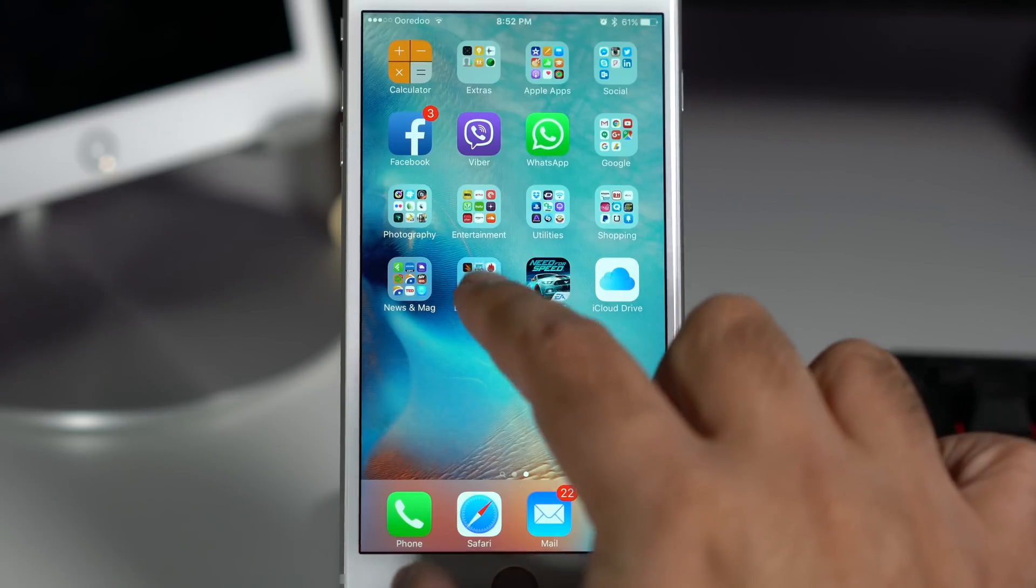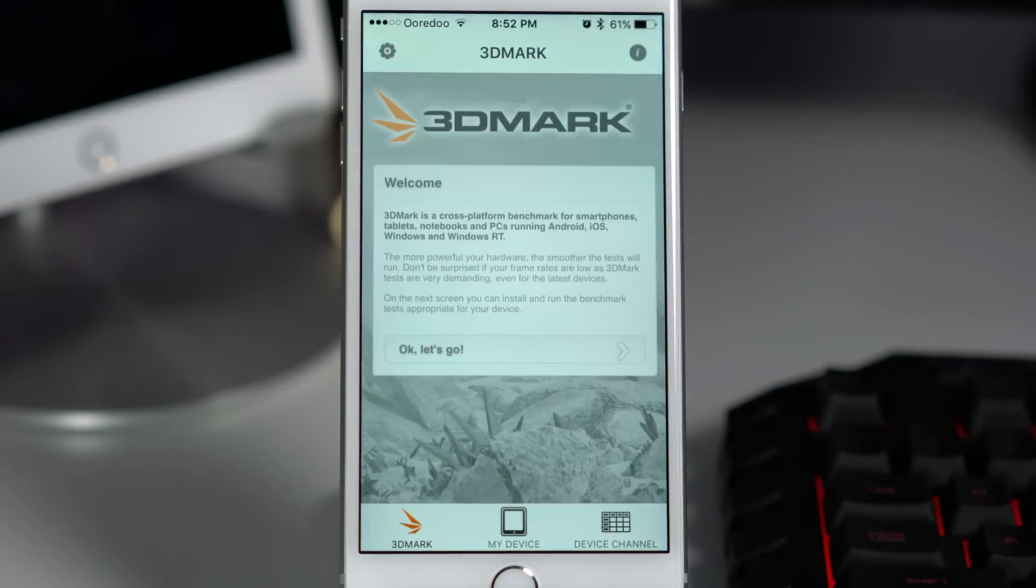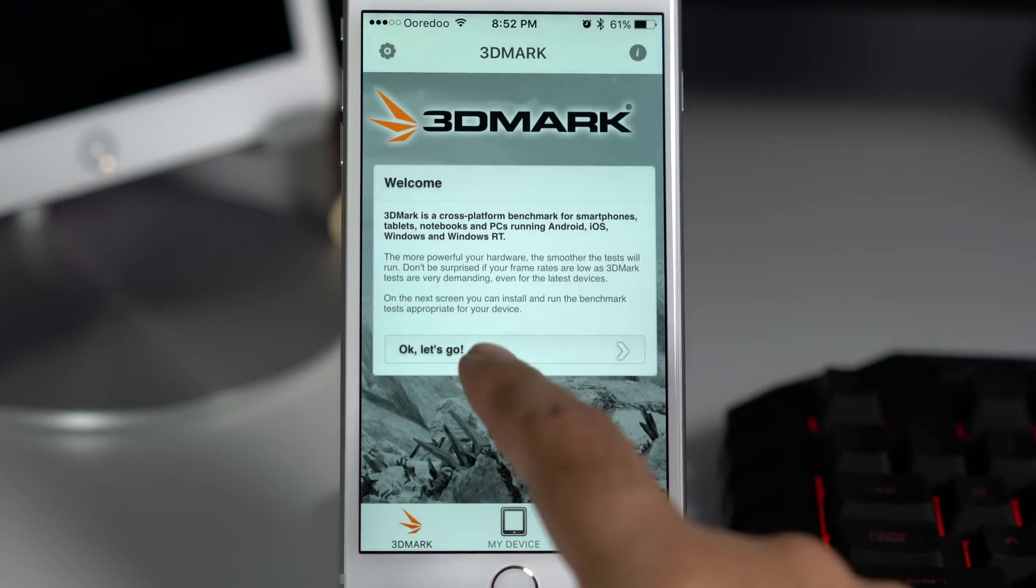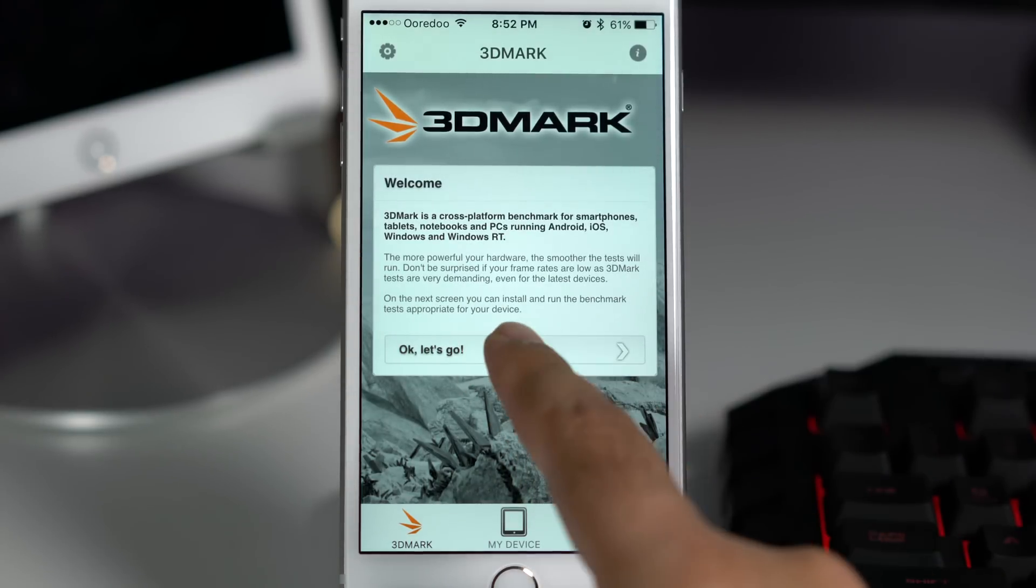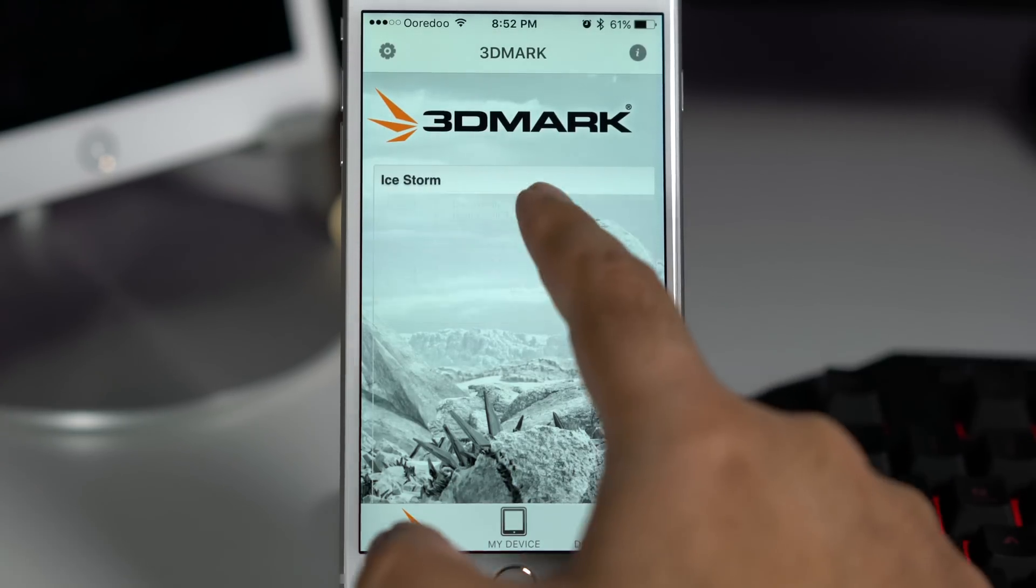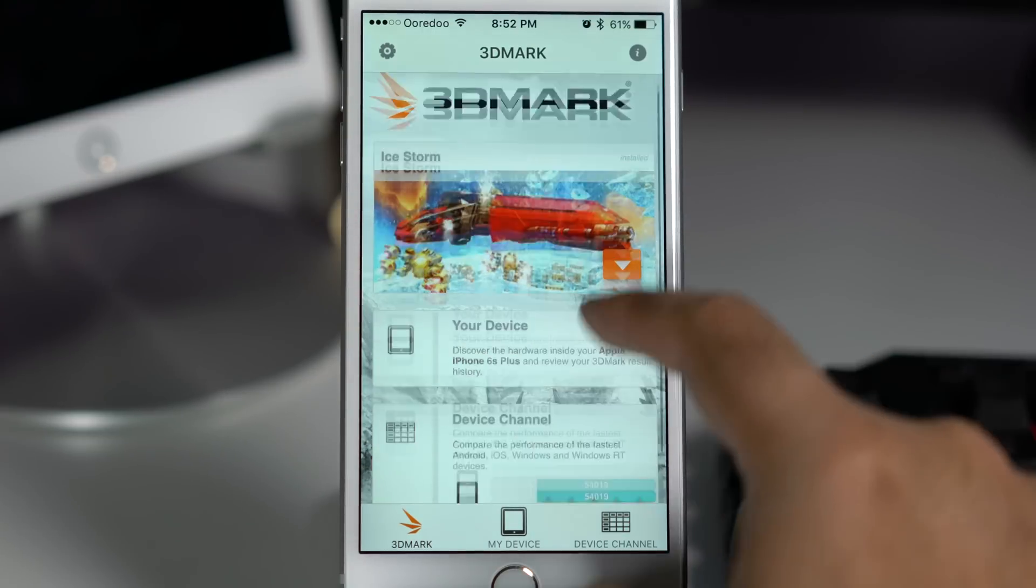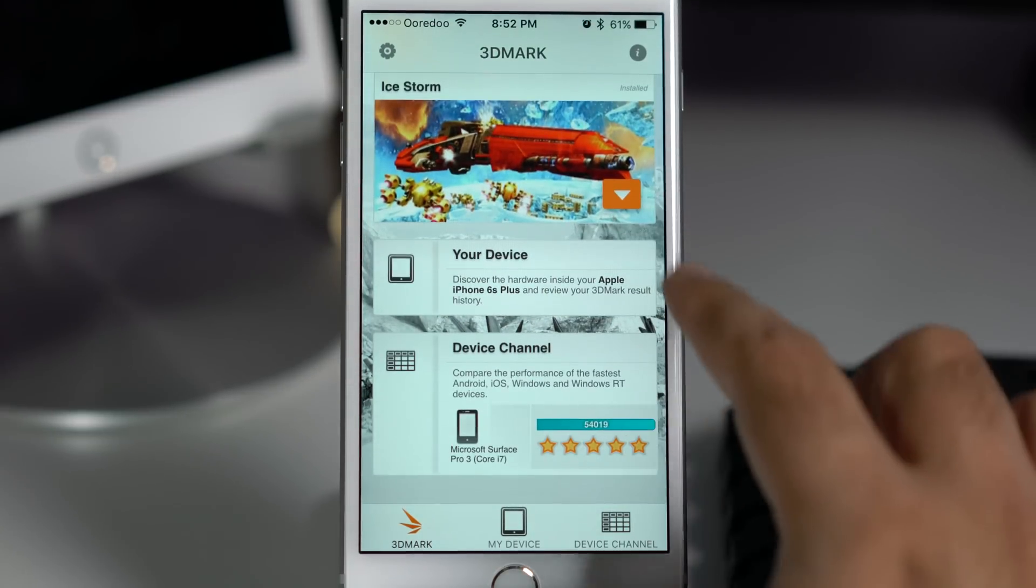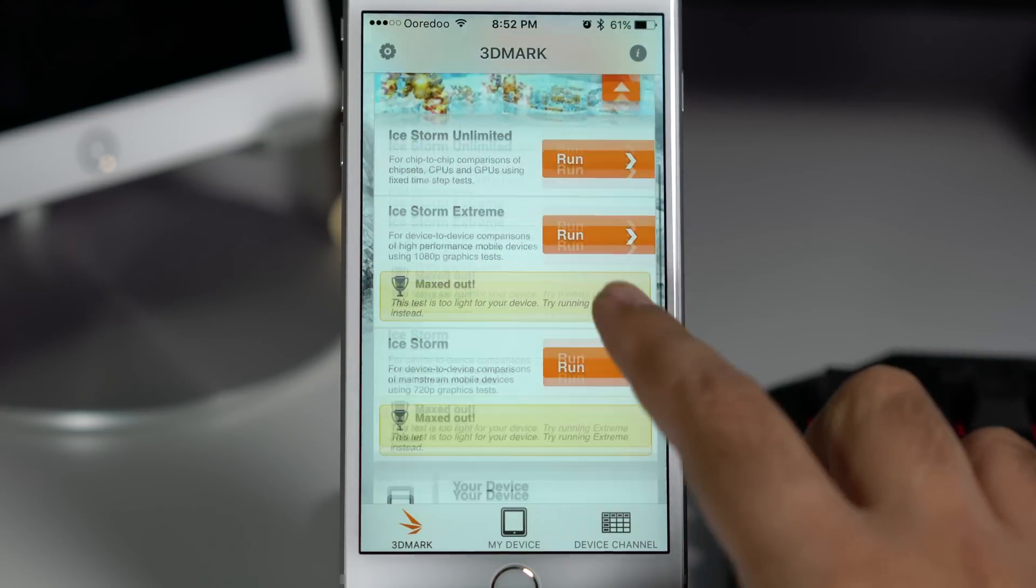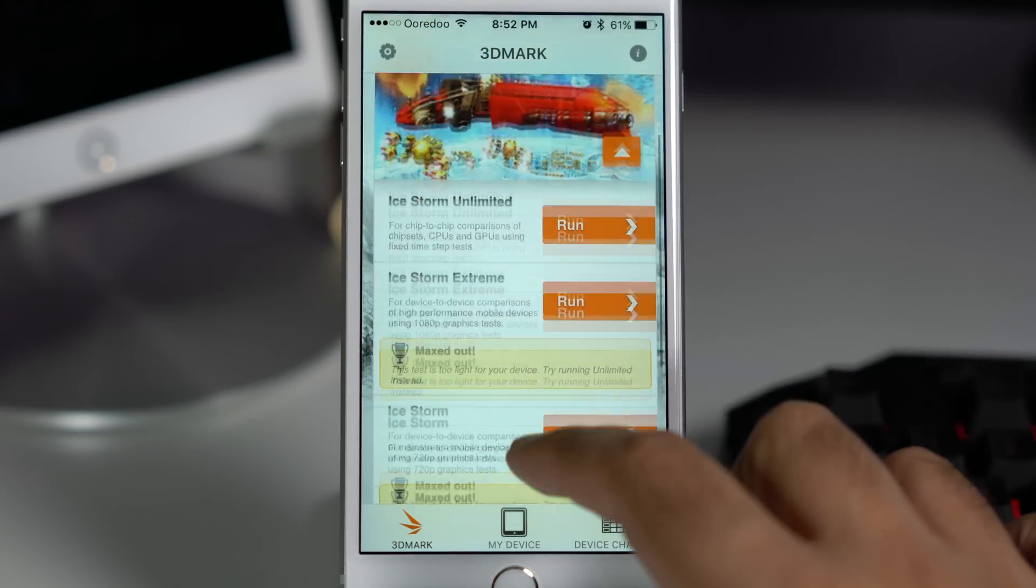First up let's look at the 3DMark. I'm actually not a big fan of this benchmark because at times this benchmark does give some misleading scores, and usually what I've seen is that it tends to give a lower score to iOS devices.